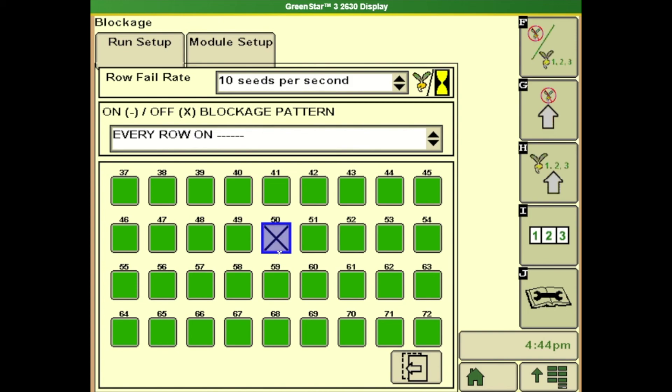You want to turn off a particular row so you're having problems with the sensor you click on that there's an x, it's just telling the system we're not going to be looking at any information from that particular row.